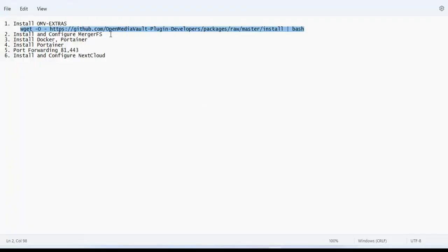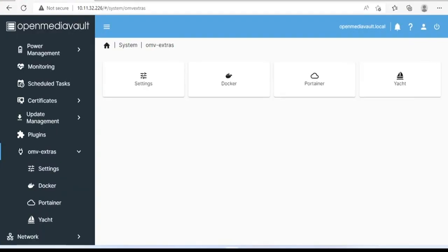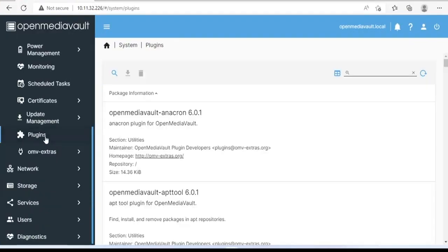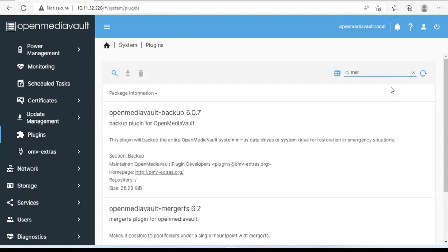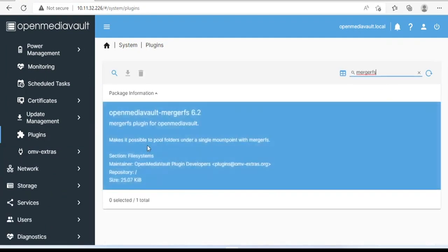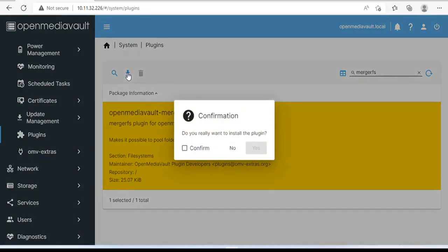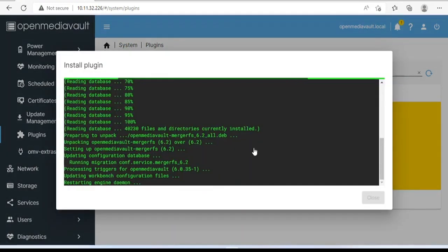After installing OMV extra, we install mergerfs to merge traditional hard drives into one. You can also create a storage cloud on an individual hard drive and skip this step, but I would recommend this way to increase your cloud storage. Also, this way you can add hard drives to your cloud in the future.